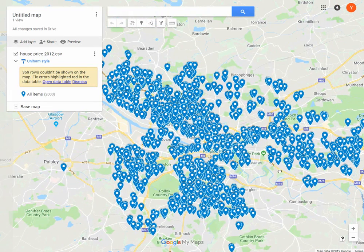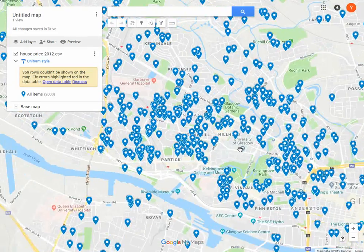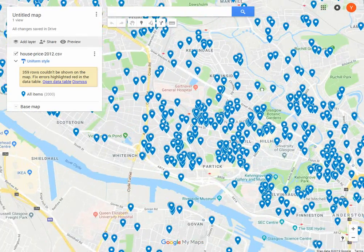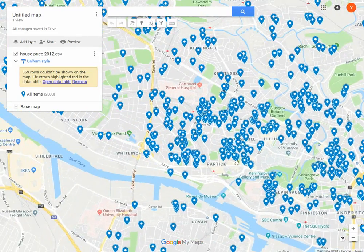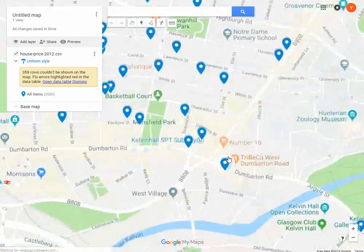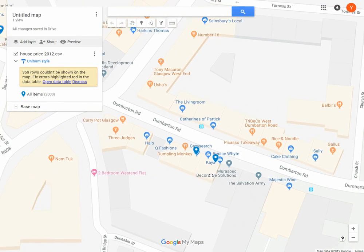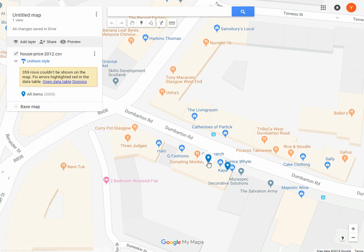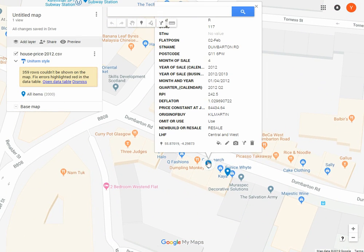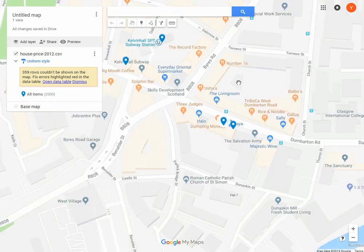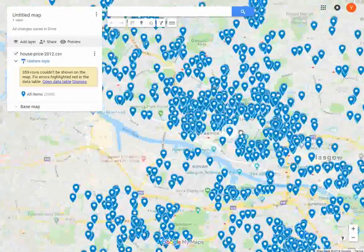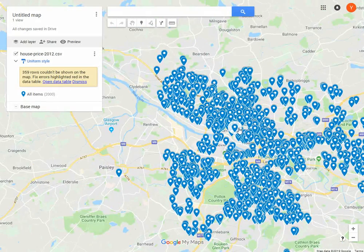We see that it's placed everything in Glasgow, and we can check a few things. Let's zoom in here in Partick. These places in Dumbarton Road - yeah, they are Dumbarton Road, and this house was sold for £84,000. So now we have our data placed correctly in Google Maps.